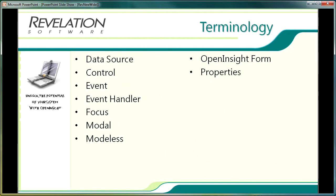Properties are the defining characteristics of any OpenInsight application form or control and style sheets are used as templates to implement consistent characteristics within all forms and controls throughout the application.